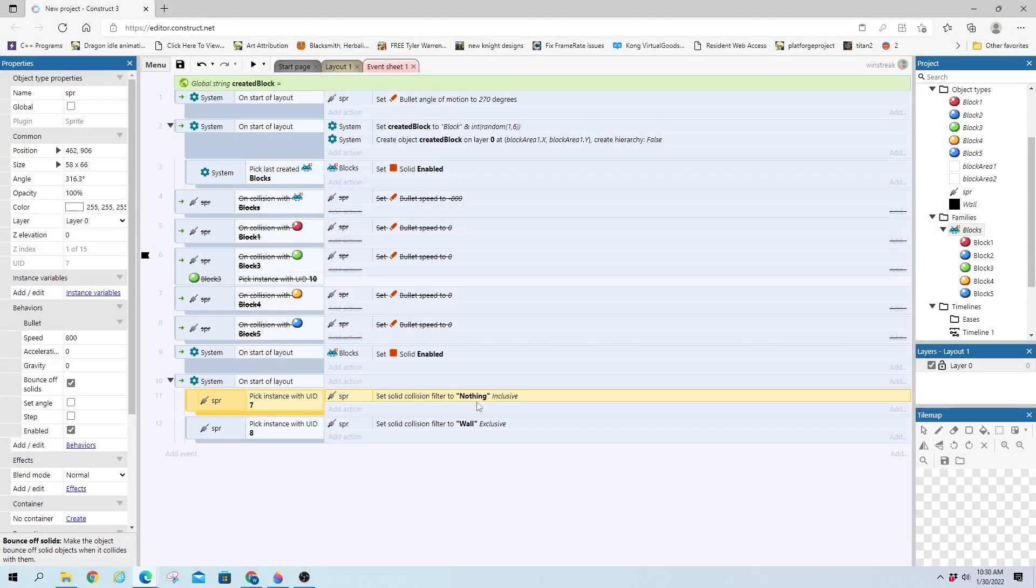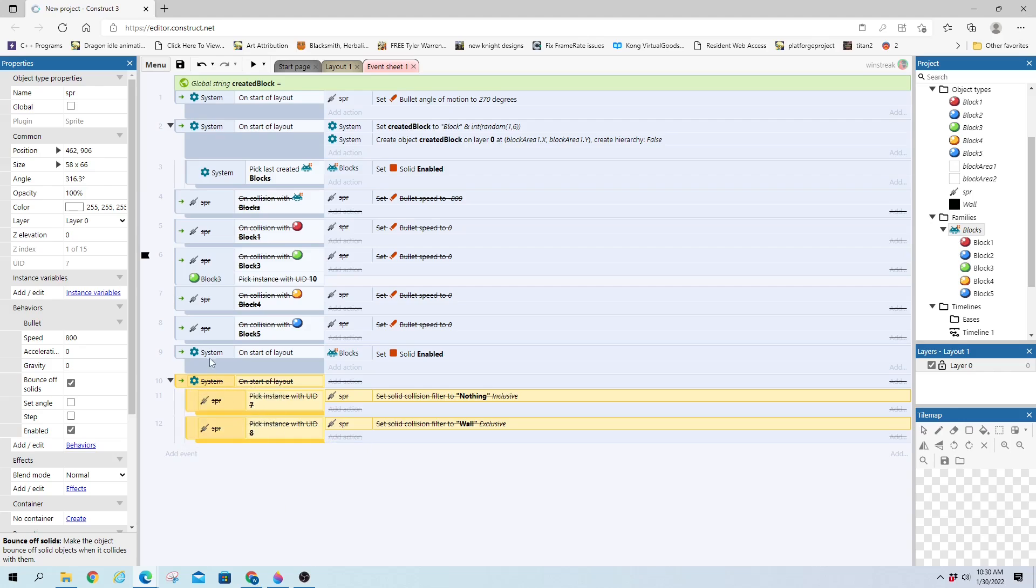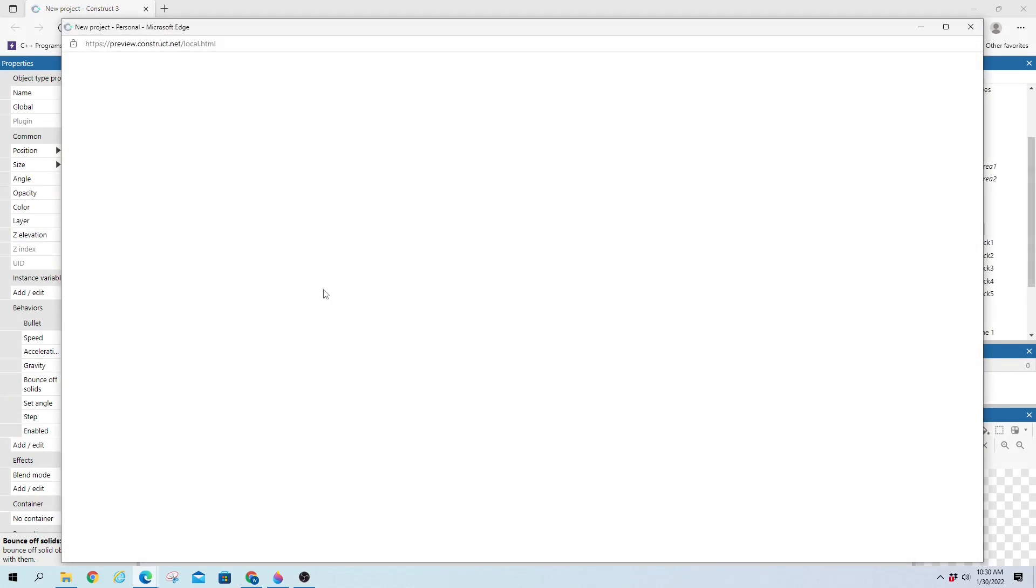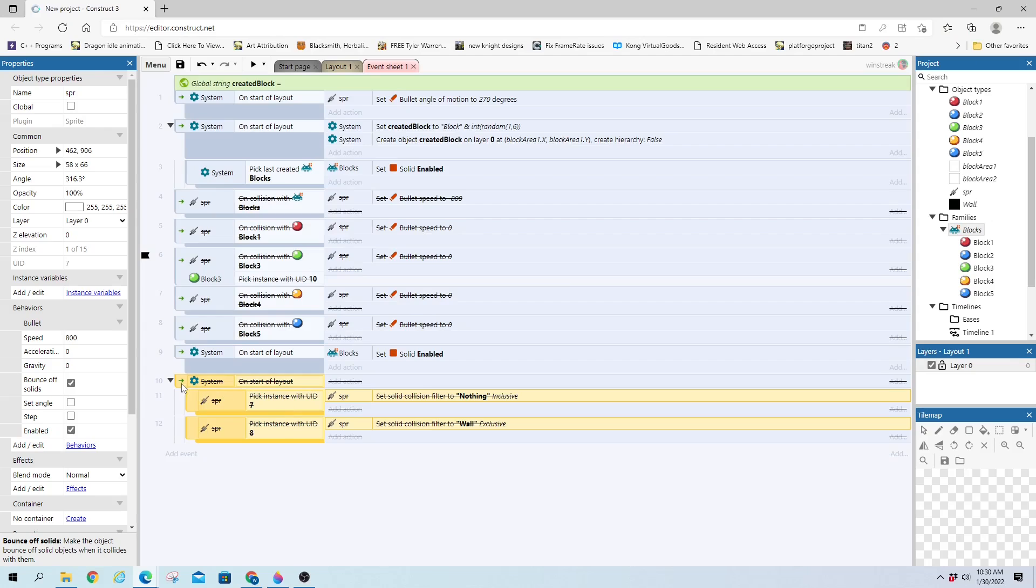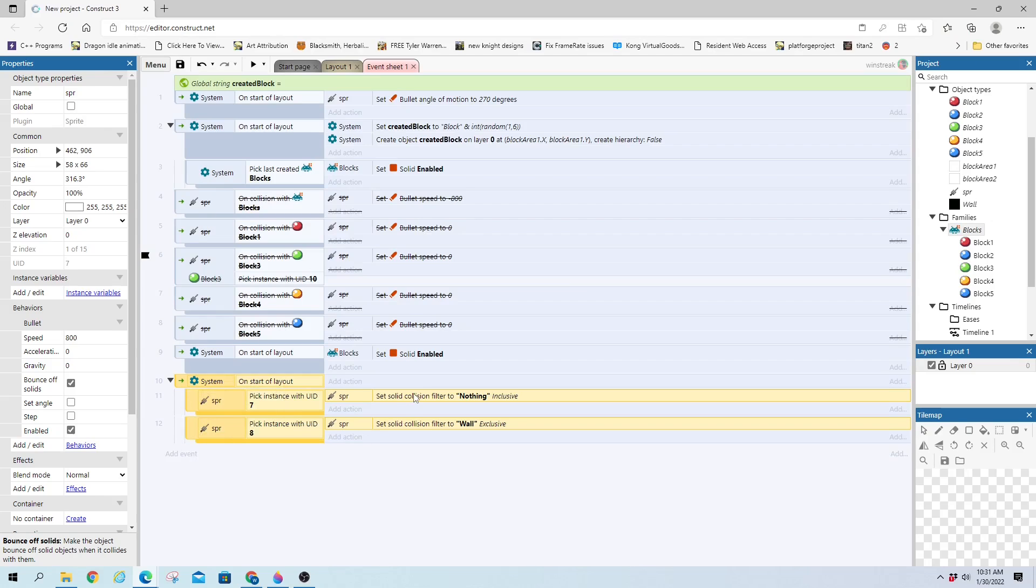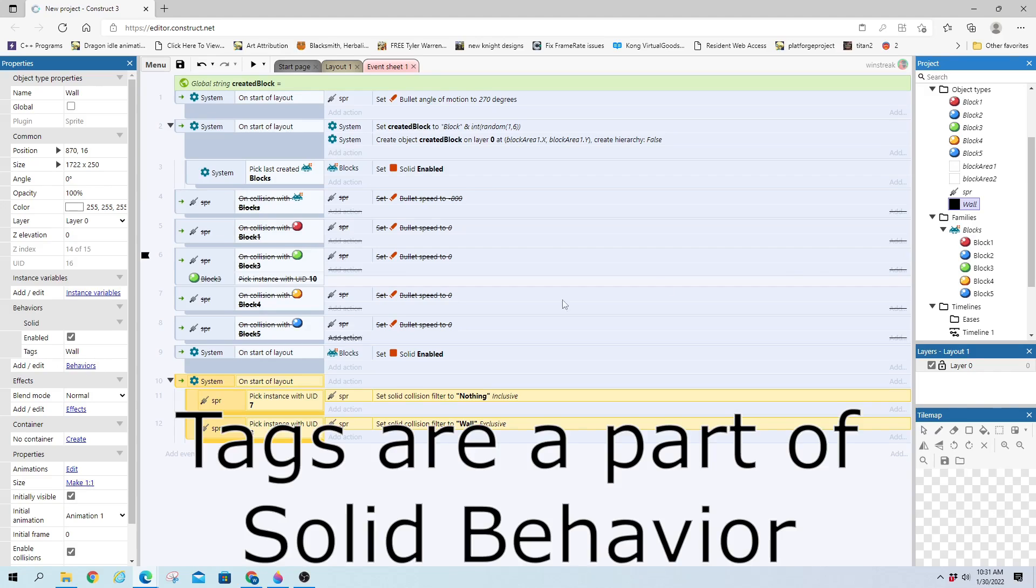And last but not least, this last one will show the collisions being able to be ignored. So toggle this off real quick. We have it back set up to where all the blocks will bounce you off. And if we toggle this on, you can see we have our sprite solid collision filter set to nothing. And that's just a made-up word.